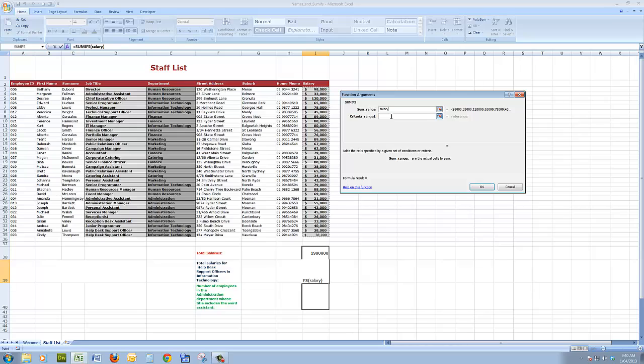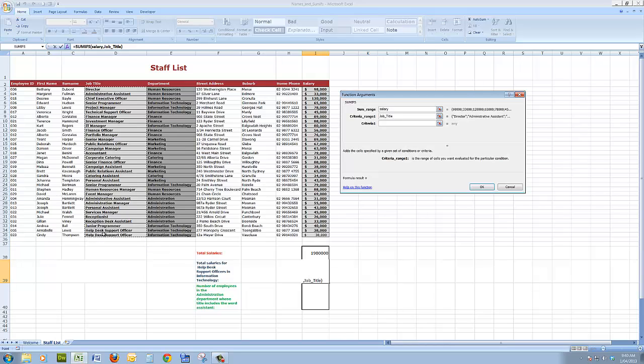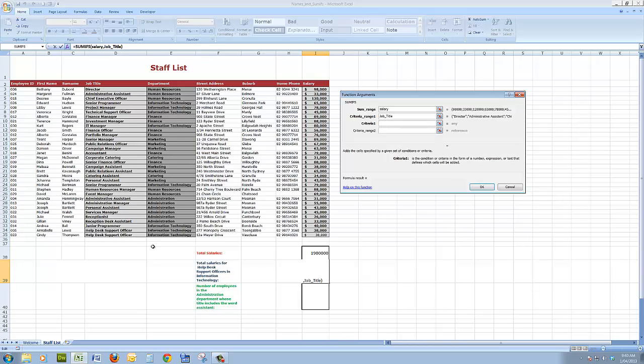The first criteria range, I'll look in the job title. And it says what is the criteria. Well, the criteria in the job title is help desk support officer. I generally click on a cell with the criteria typed in it to avoid making typing mistakes.